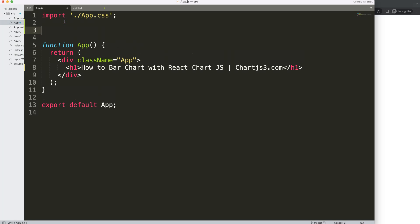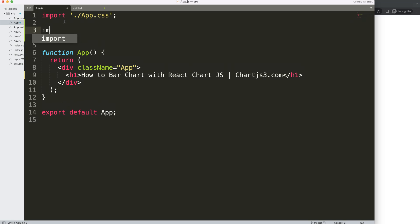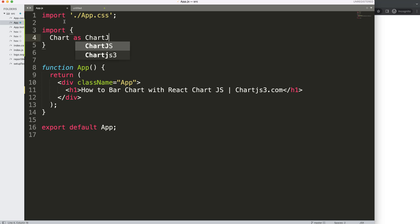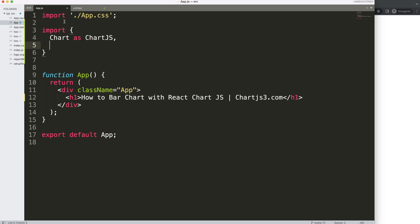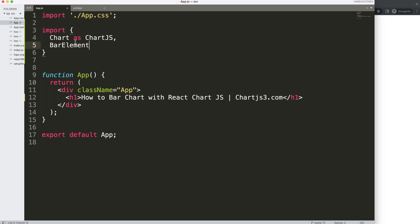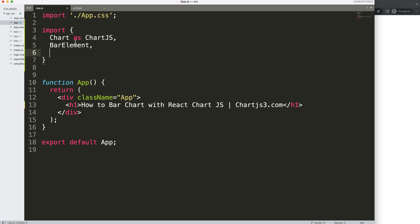The first thing we need to do is import items. We're going to use curly braces and import Chart as ChartJS — basically the ChartJS component specifically from the chart.js library. Because we're creating a bar chart, we need the bar element for those rectangles.